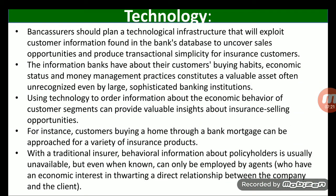The next key driver of bank assurance is technology. Bank assurers should plan a technological infrastructure that will exploit customer information found in the bank's database to uncover sales opportunities and provide product transactional simplicity for insurance customers. The information banks have about their customers — their buying habits, economic status, and money management practices — constitutes a valuable asset, often unrecognized even by large and sophisticated banking institutions.